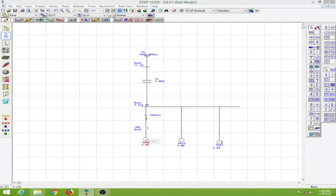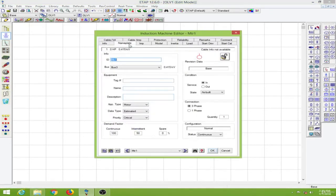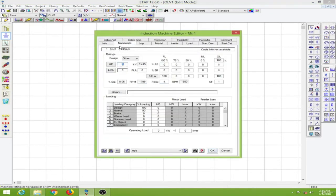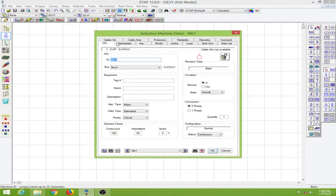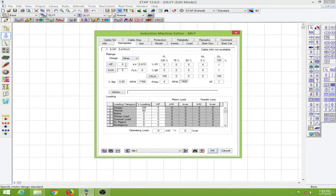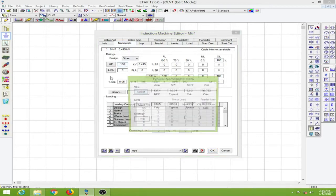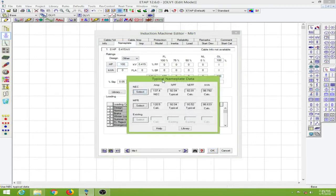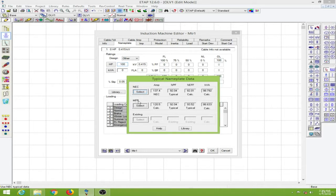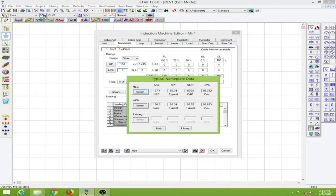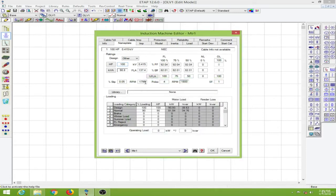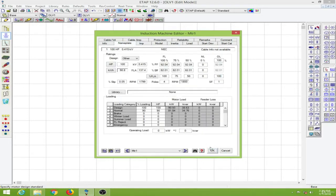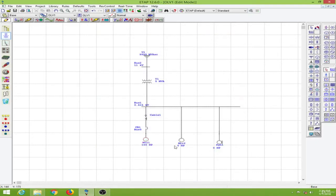And then for this induction motor I will use... So when you go to the induction machine editor, go to the nameplate page over here. When you enter the horsepower, this asks for a typical nameplate data. So we have the NEC codes, the IEC codes, and we can also select this from the library. But I will prefer to use the NEC codes. So according to the NEC codes my current power factor efficiency will be calculated using these codes over here. So let me select the NEC code over here. And everything else I will put in the default mode and click on OK.